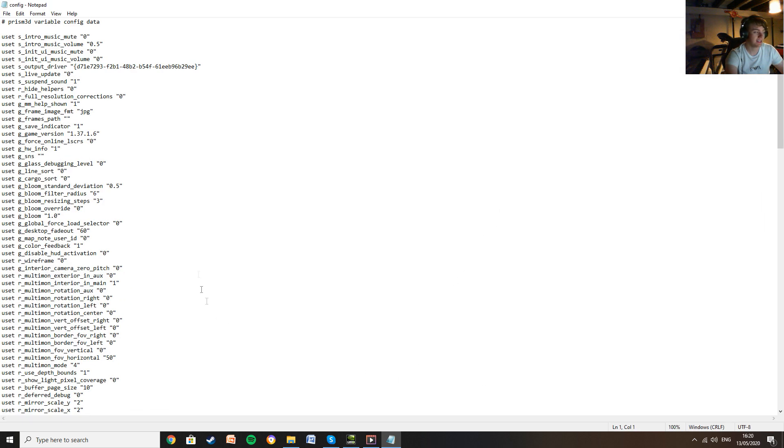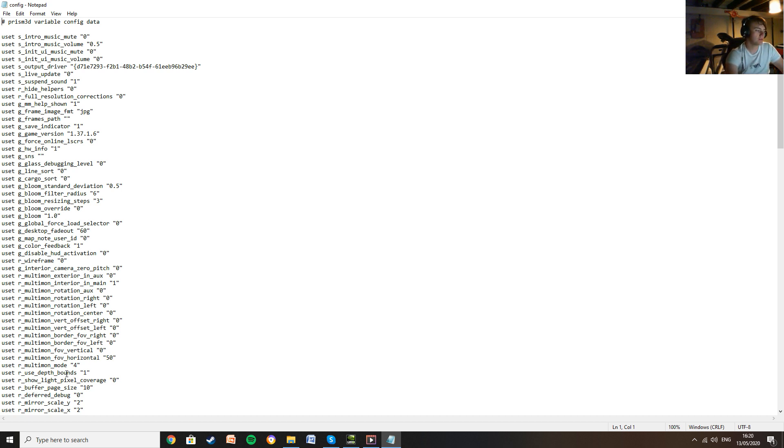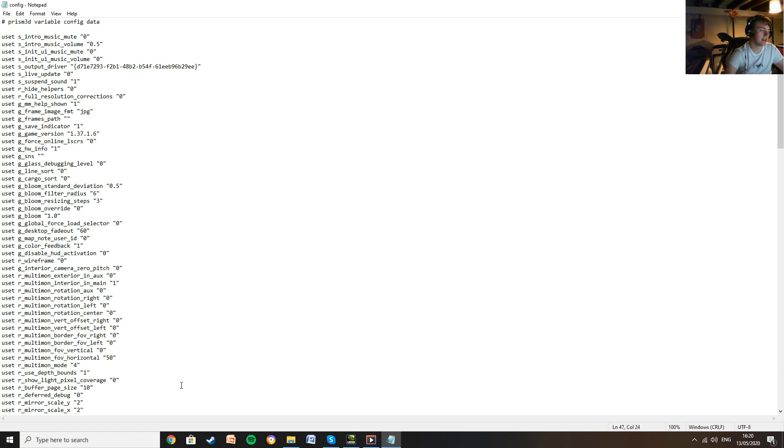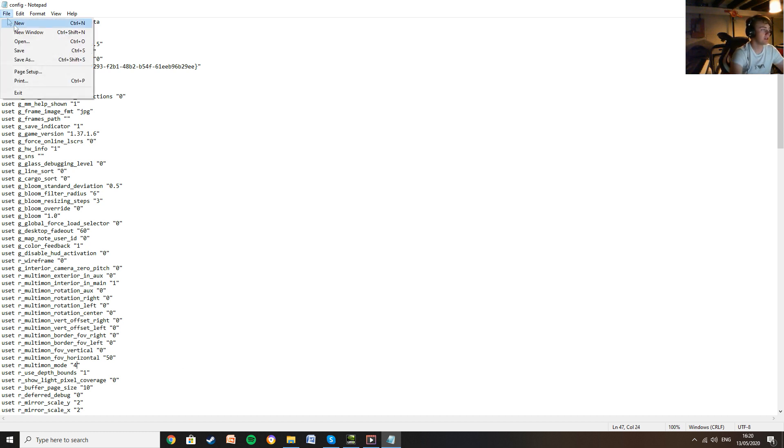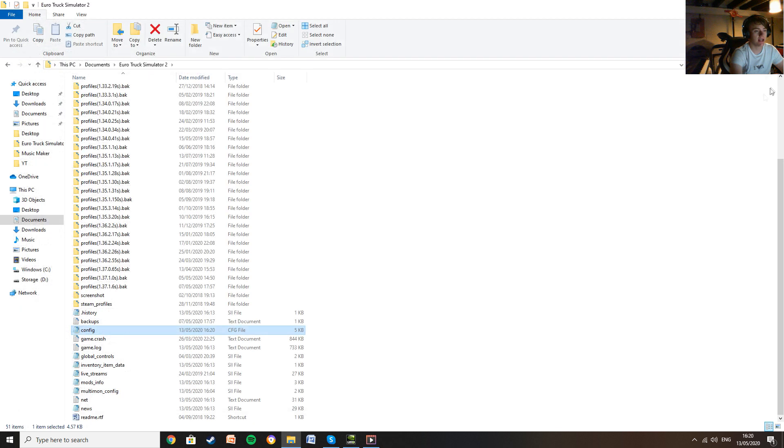You can see all the different settings. The one you want to look for is USET R underscore Multimon underscore mode and you want to change the value in between the quotation marks to 4. Once you've done that, all you need to do is press file and save. Once you've saved it, you can close that and now you need to launch up the game.